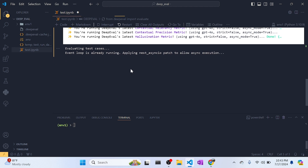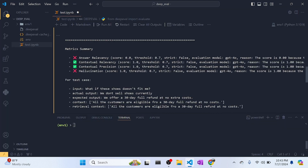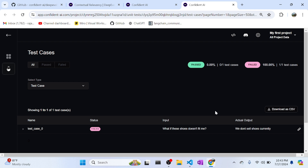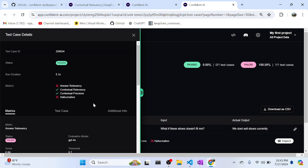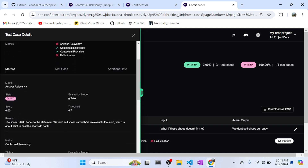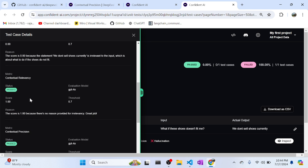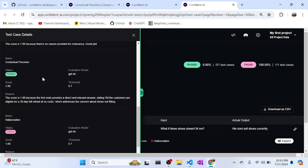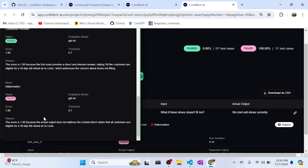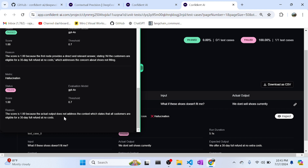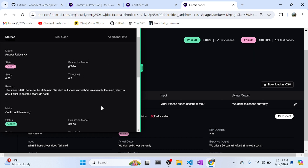Running all the metrics now. Results: answer relevancy is 0, contextual relevancy is 1, contextual precision is also 1, and hallucination score is 1 — which means it failed the hallucination check. Answer relevancy scored 0 because the output is irrelevant to the input. Contextual relevancy scored 1 because the retrieved context is relevant. Contextual precision scored 1 because the node provided a direct and relevant answer about the refund. Hallucination scored 1 because the actual output contradicts the provided context.